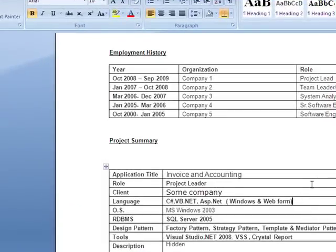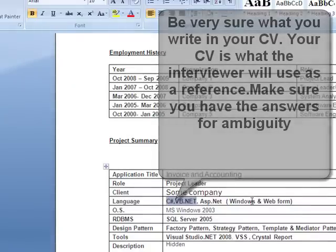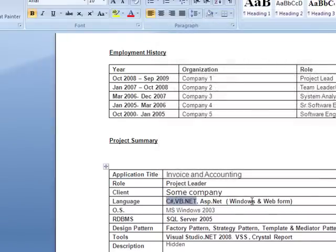Was this a Windows or a web form application? It was a web form application in ASP.NET and C#. Looking at the CV, I see both C# and VB.NET — can you explain why? There was some part of the coding done in VB.NET by third parties. So it was about 98% a C# application, but some part of VB.NET came from a third party.